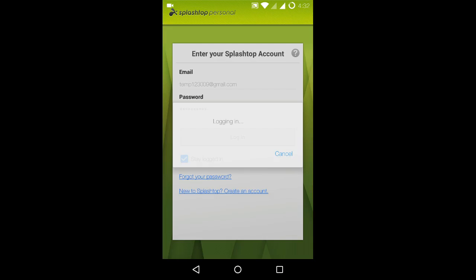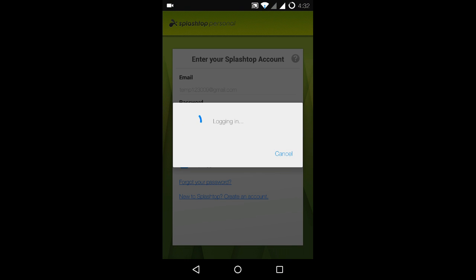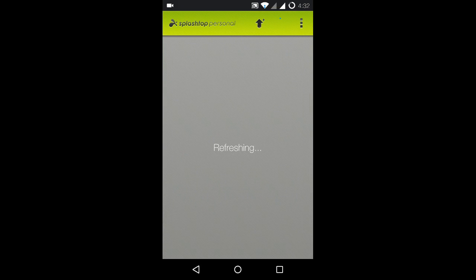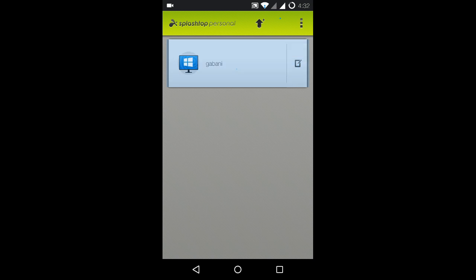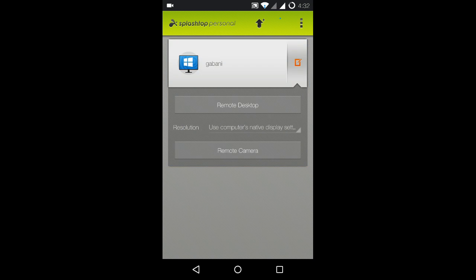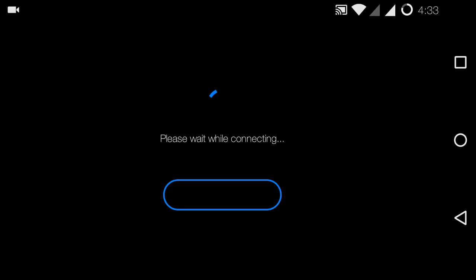You don't have to enter the details every time. You'll see your PC right there so you can click on it. Now click on Remote Desktop and it will connect your laptop, and you can control everything on your laptop right from your mobile.